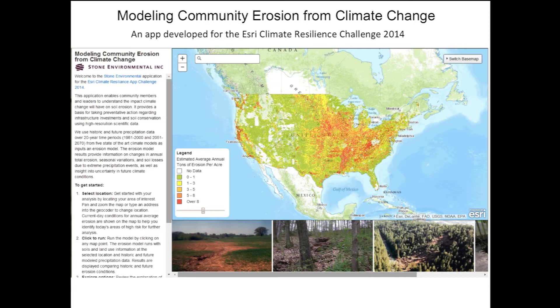In some locations, storms will become more intense, meaning that increased runoff intensity will increase erosion there. Information providing insight into possible erosion outcomes and associated uncertainties is needed for future decision making. Our app models erosion driven by daily precipitation data in historic and future time periods simulated by climate models. The app also directs users toward educational resources on mitigation options to combat excessive soil loss.